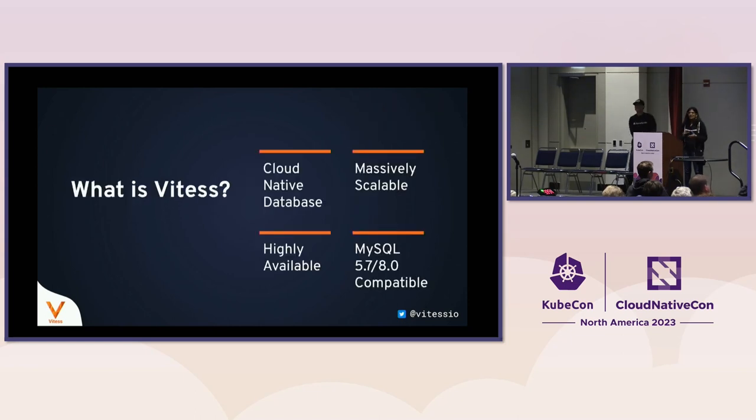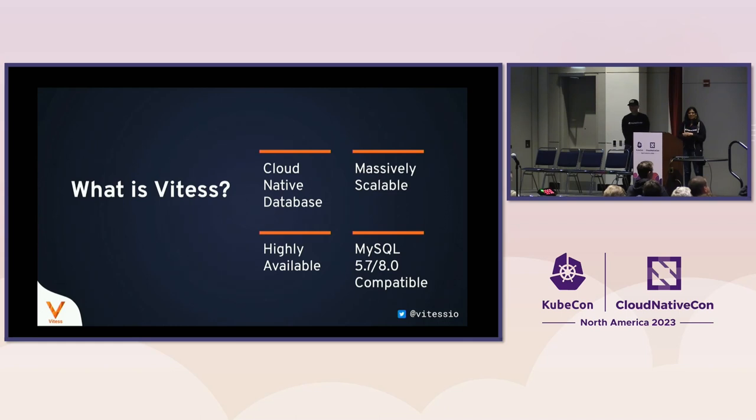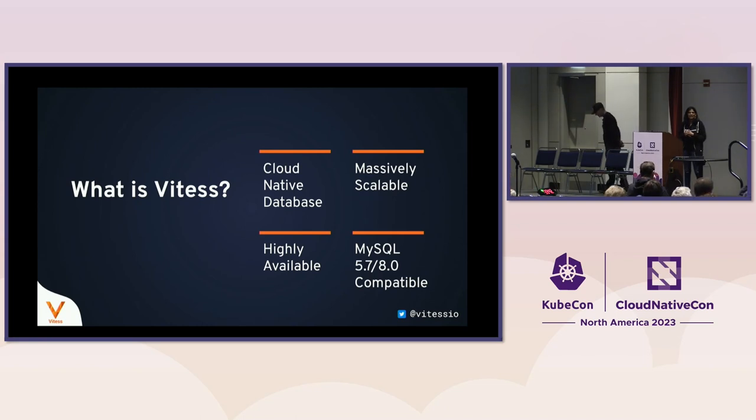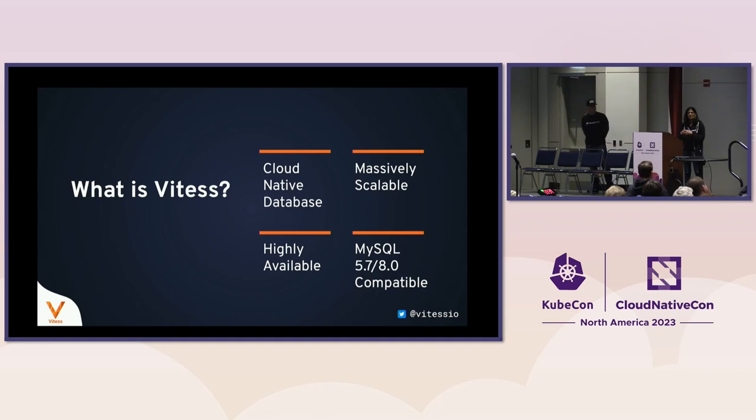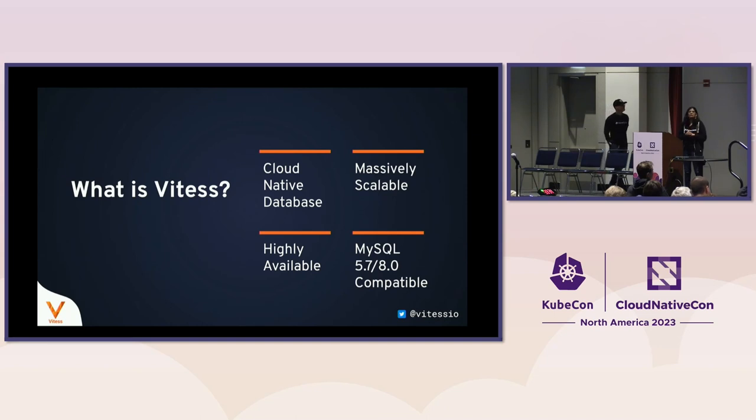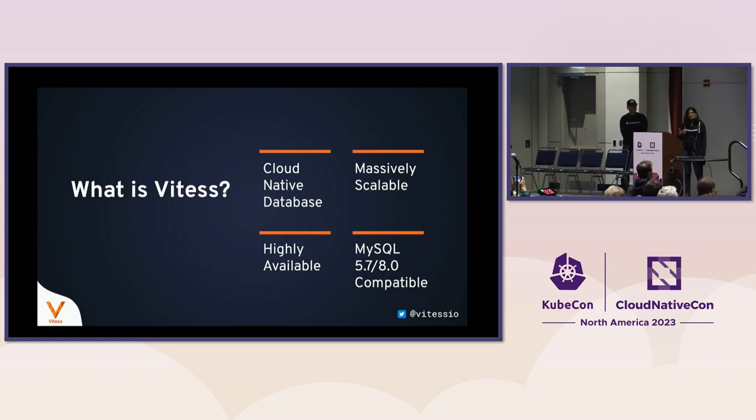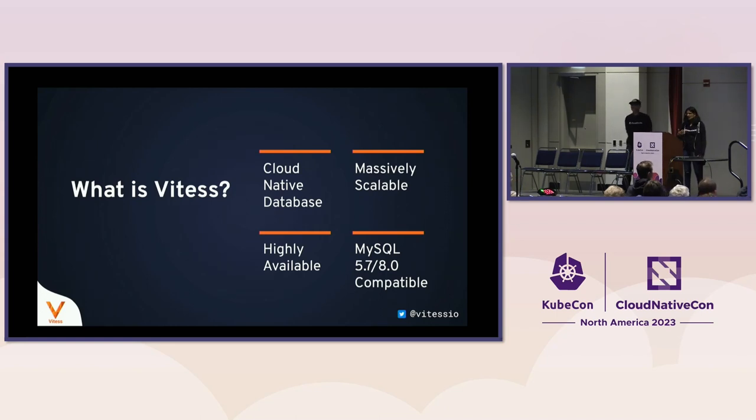To start with, what is Vitess? Vitess is a cloud native database. It's massively scalable and the way it achieves scalability is through sharding. There are really no theoretical limits to how big your Vitess cluster can be or how much you can scale with it. It is also highly available and it's compatible with MySQL, both 5.7 and 8.0. So Vitess was built as a scaling solution for MySQL and that is its origin story.